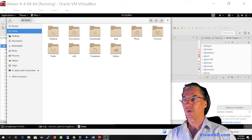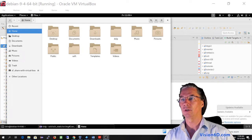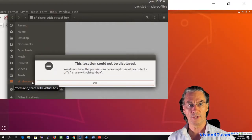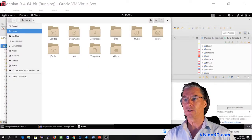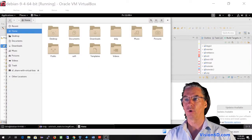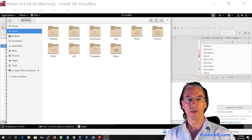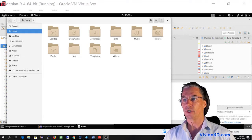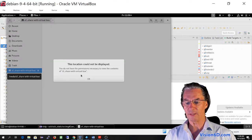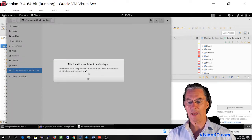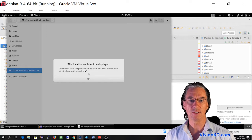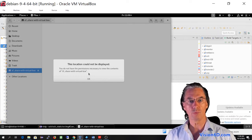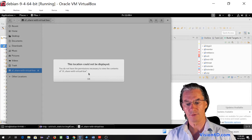So here I'm on my guest. It's a Debian, but this is also applicable to an Ubuntu environment. And as you see here, I have a shared folder which is shared with my host. So when I double click on it, you see that it says the folder is empty and it can't be displayed. So this is a permission issue and I will show you how to solve this.